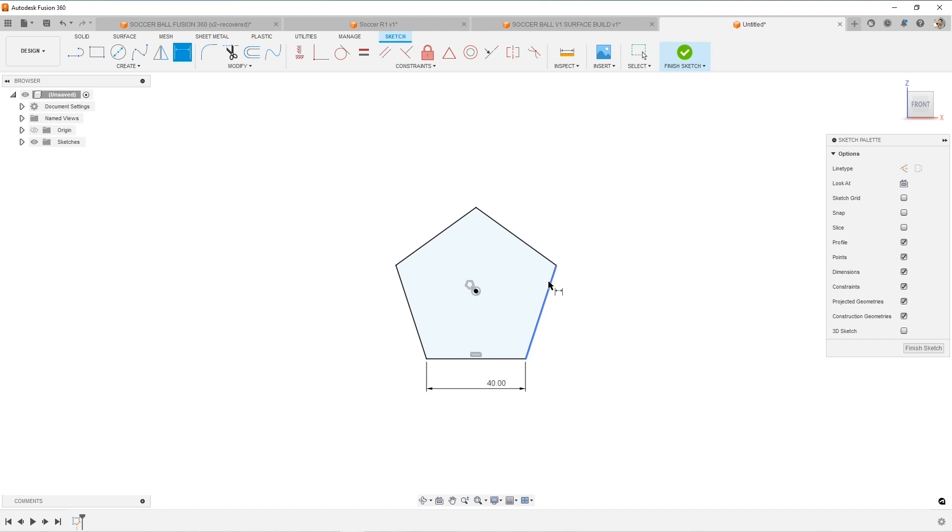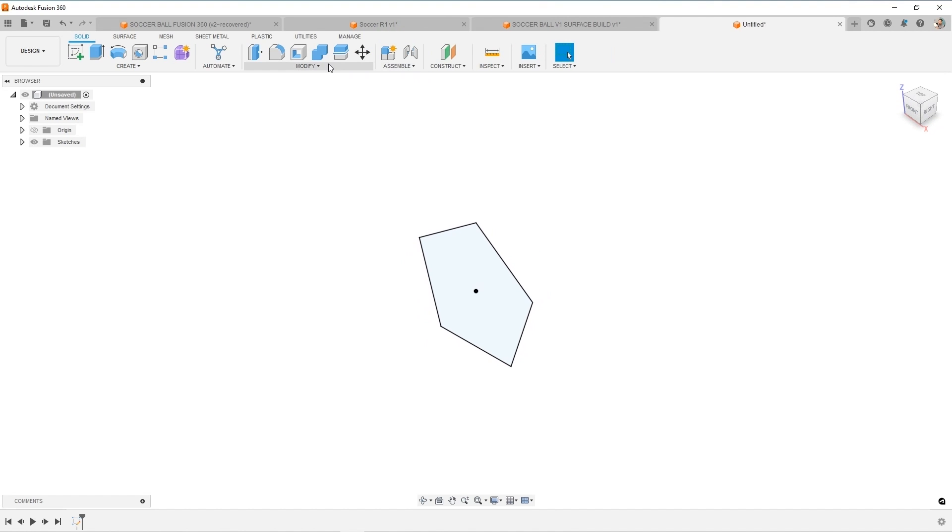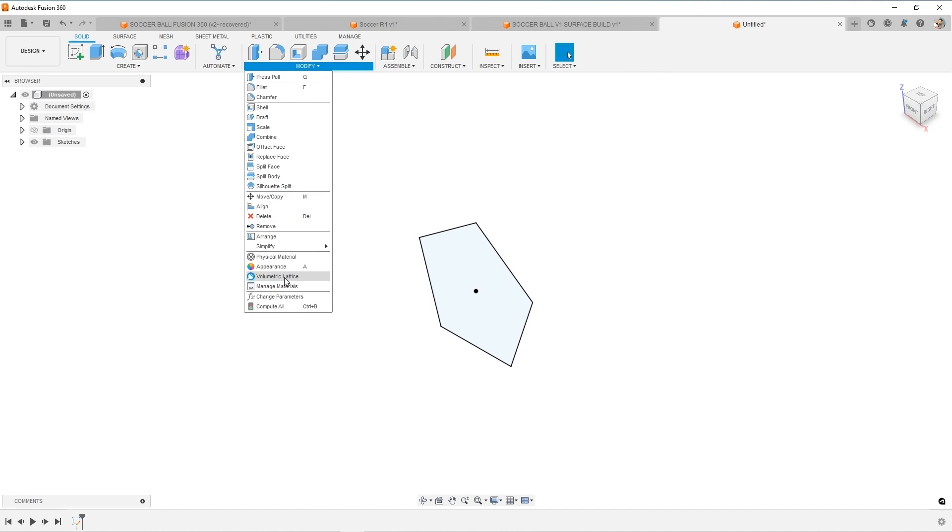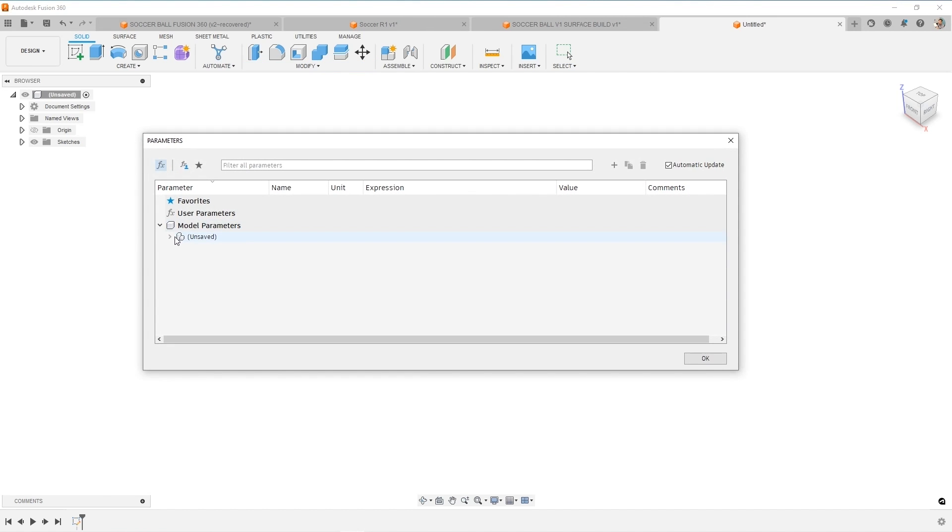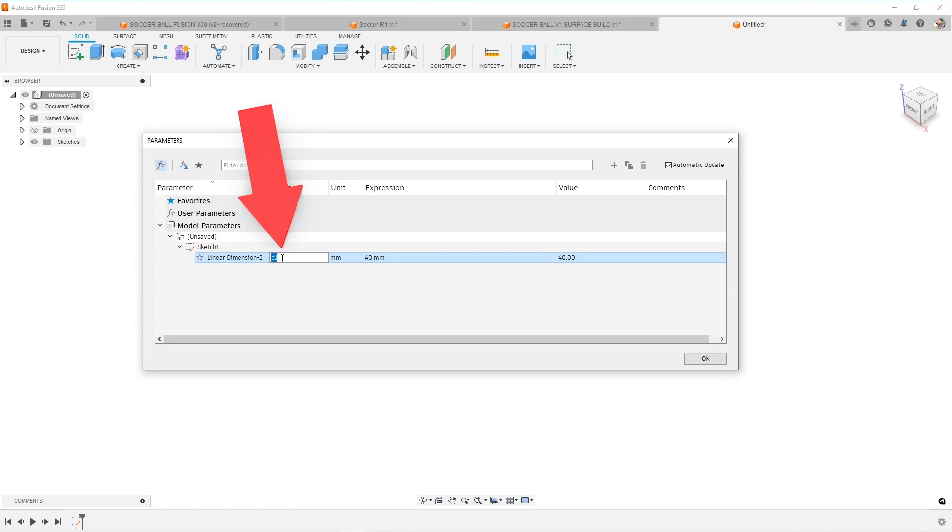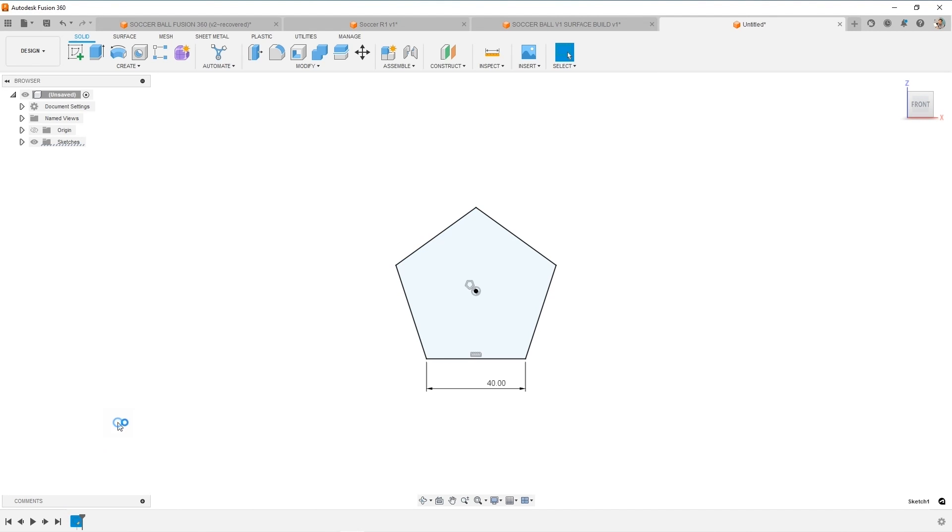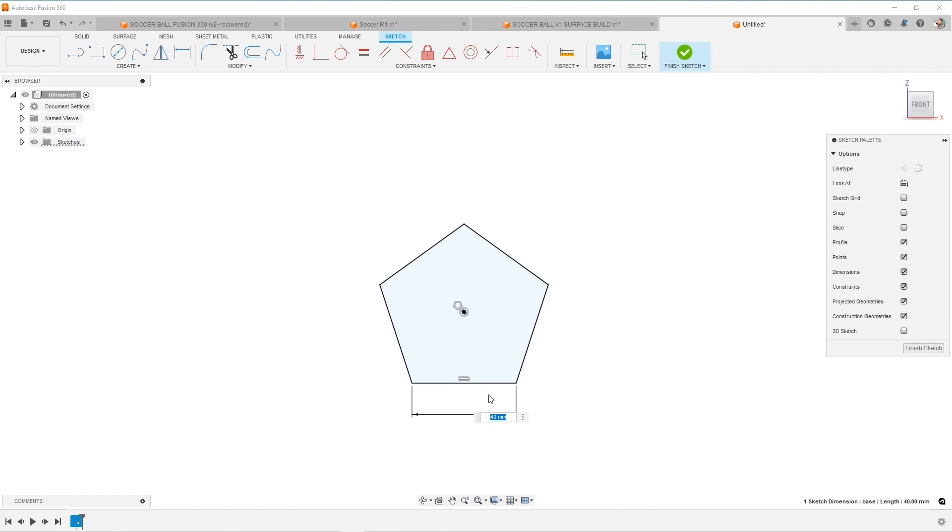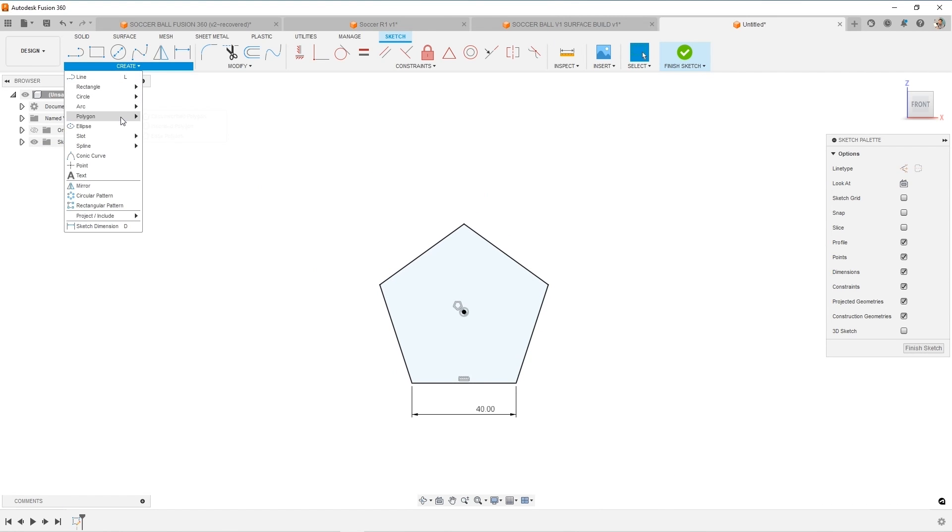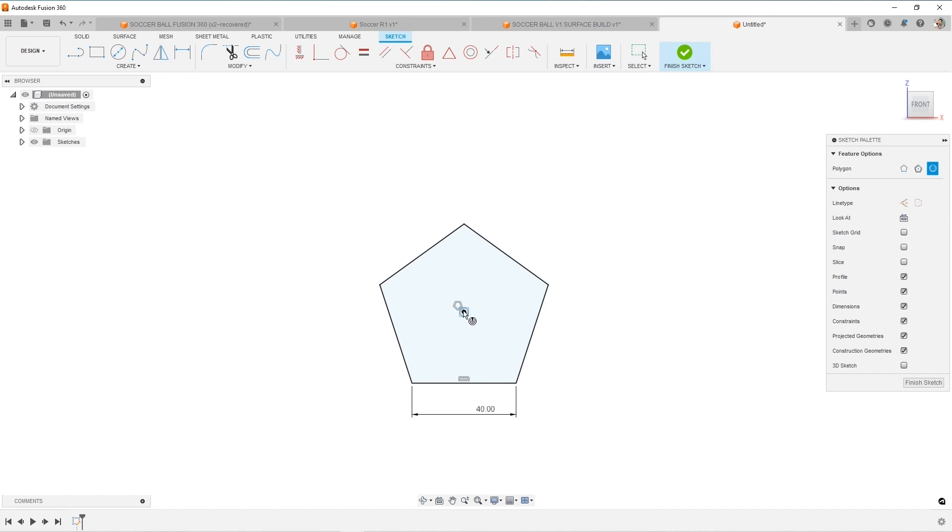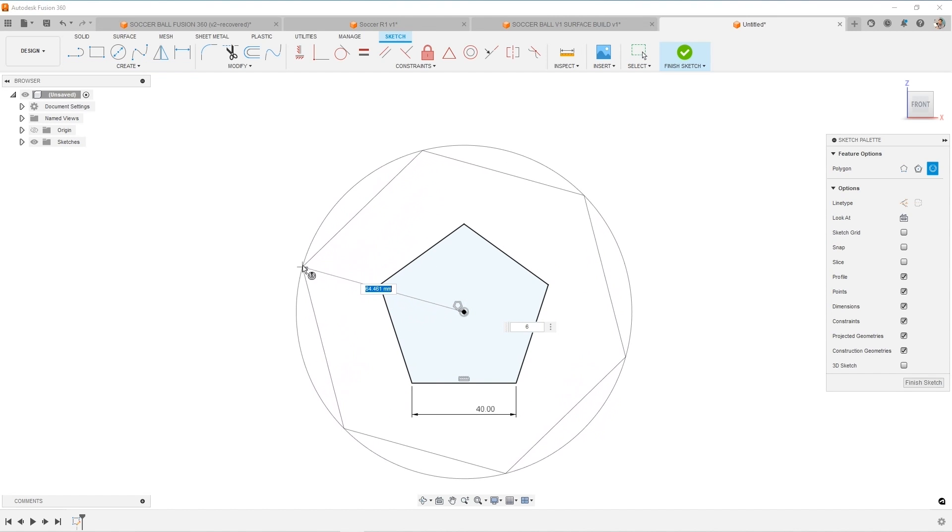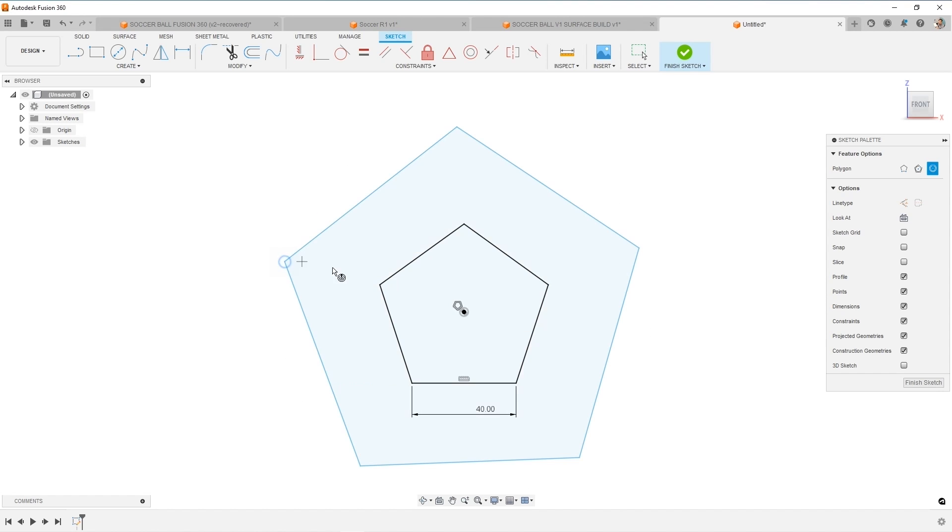For bonus extra points, you can come in and change the name of it. This is called change parameters. Find the table, you'll find that dimension and give it a new name instead of D1. Let's call it base. And now if we go back into this sketch, this is now base.